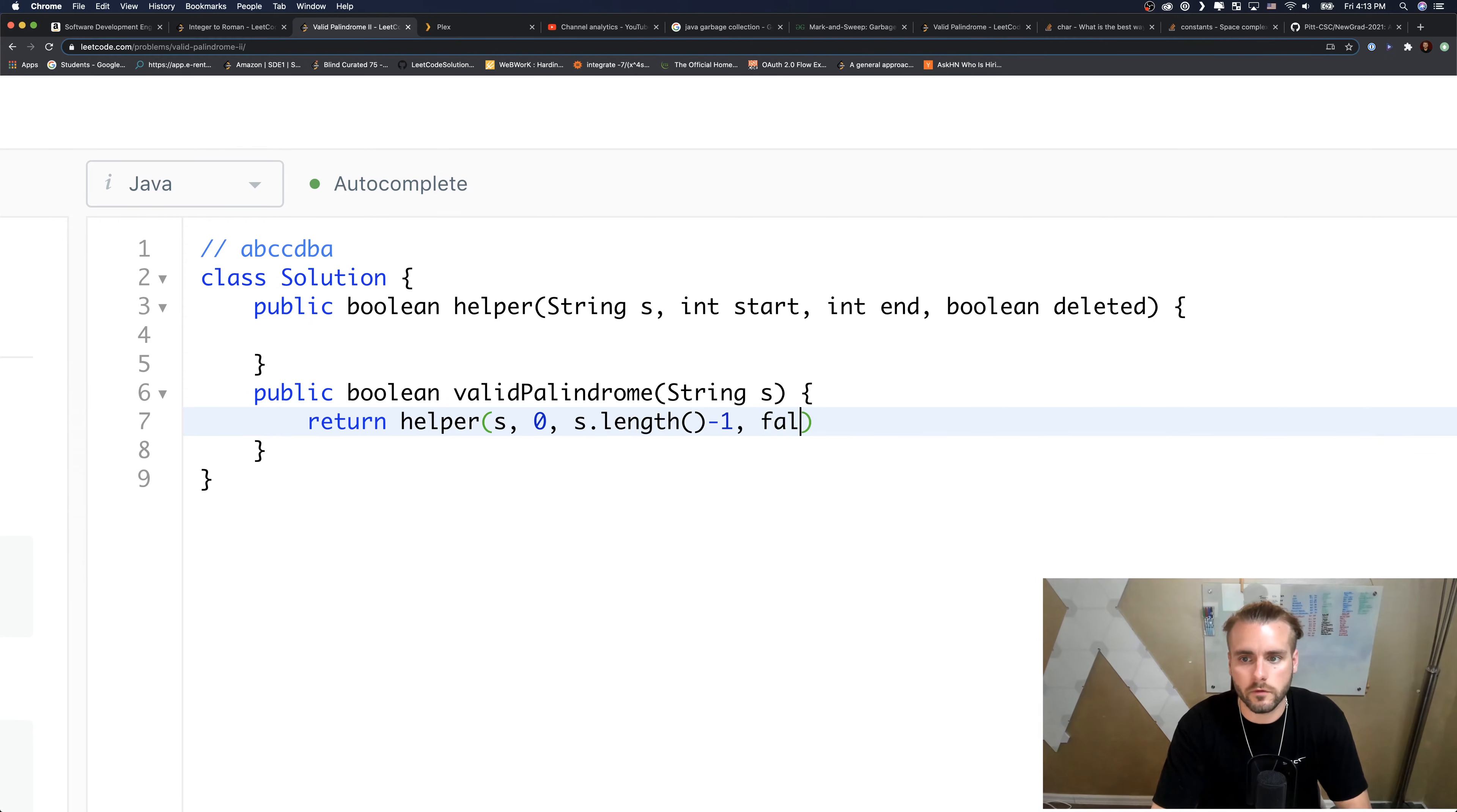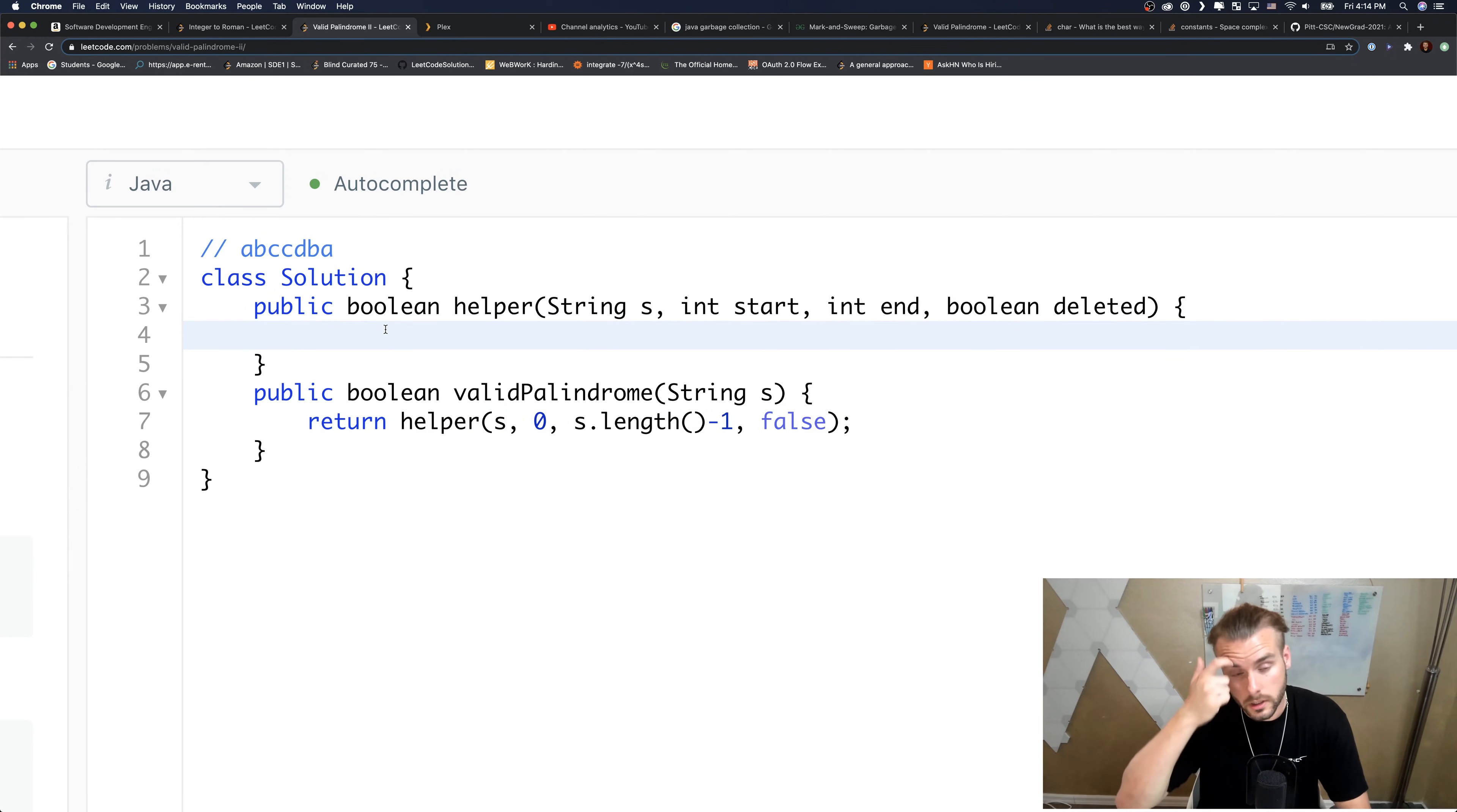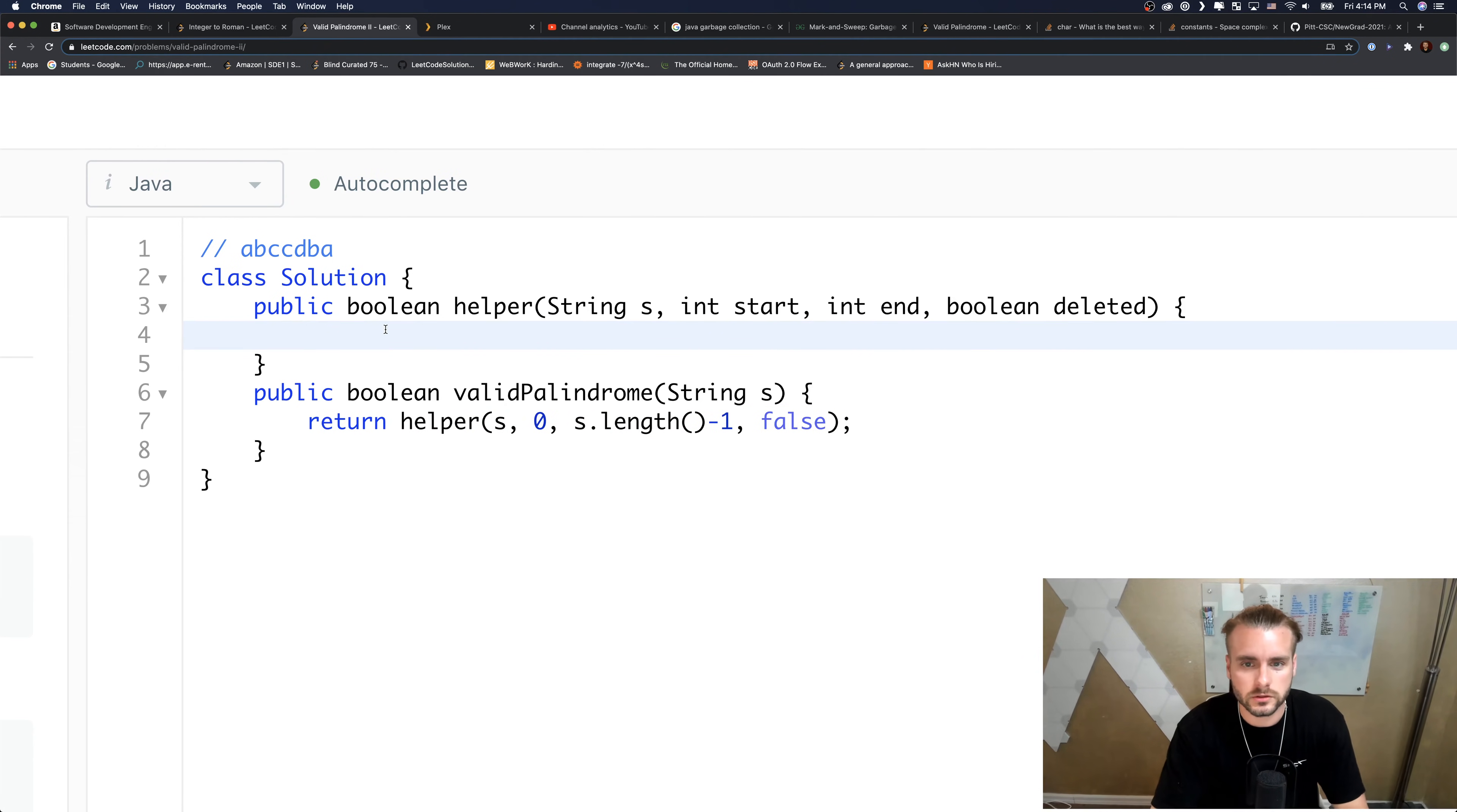This is what we're going to use to determine if we've deleted a character. Let's just return helper S, zero, S dot length minus one, and false.